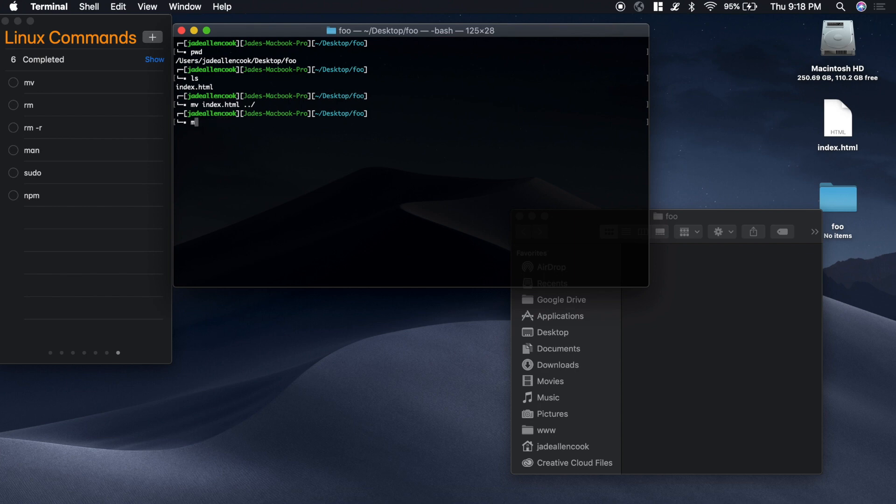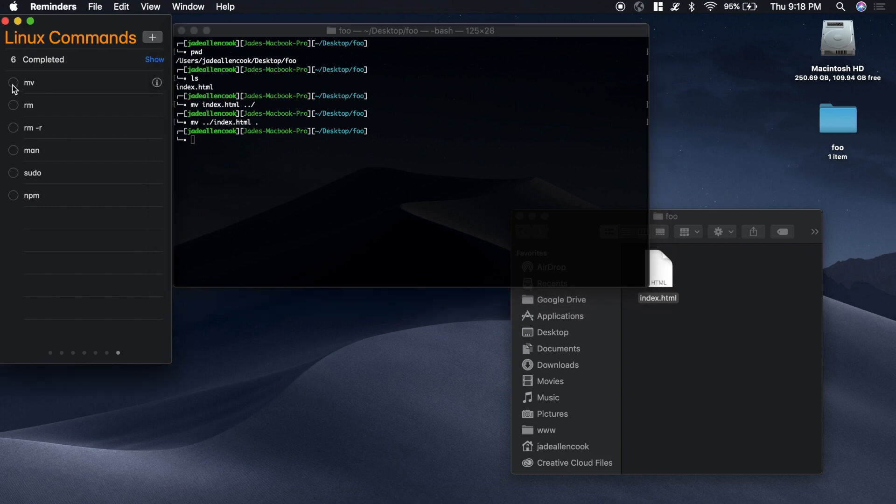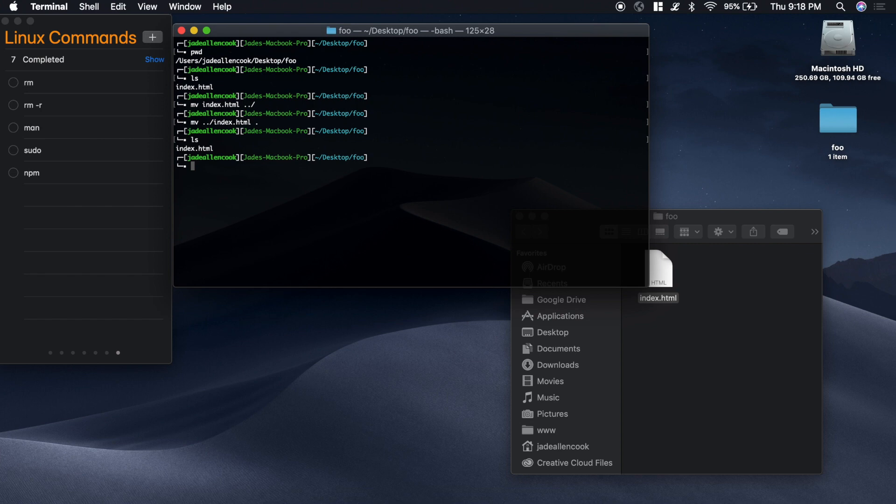Anyway, let's move the index.html into the foo folder. And we're currently in the foo folder, so we can say dot, which means right where I'm at. And it moved the index file into the foo folder. If I type ls, you'll see that we have the index file in there.